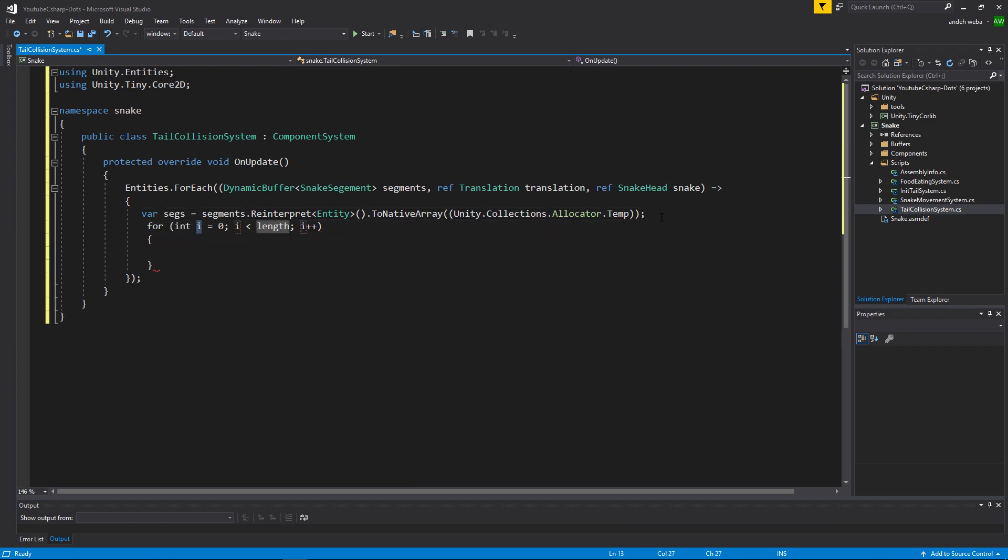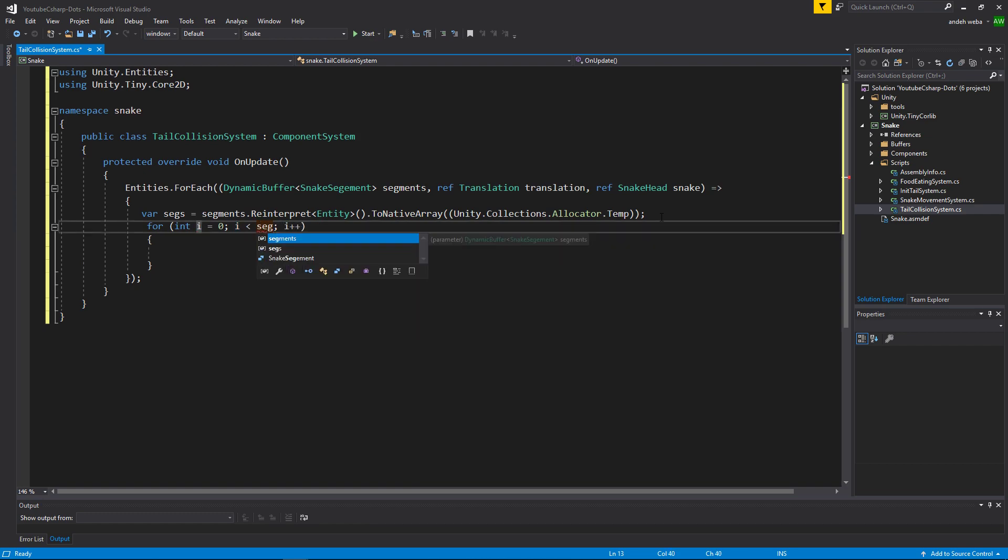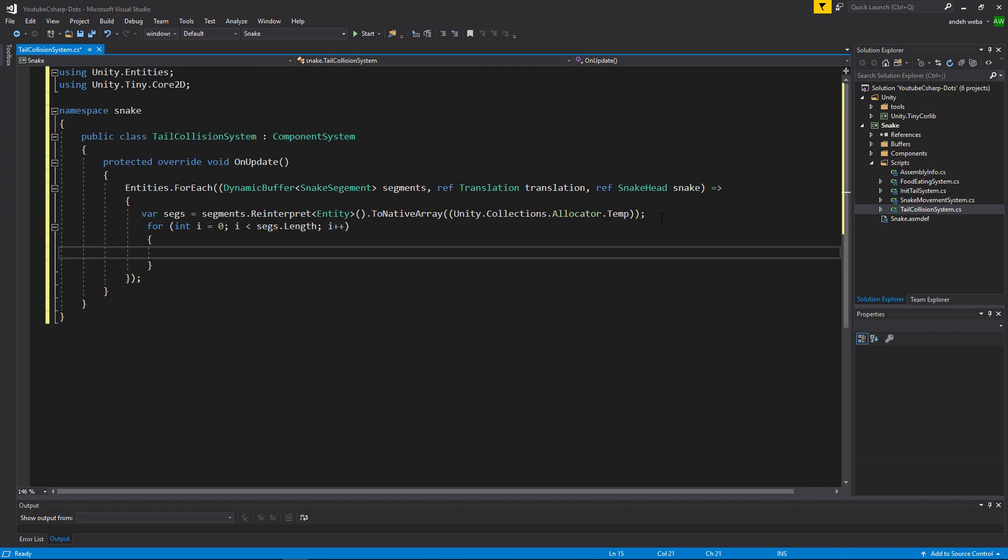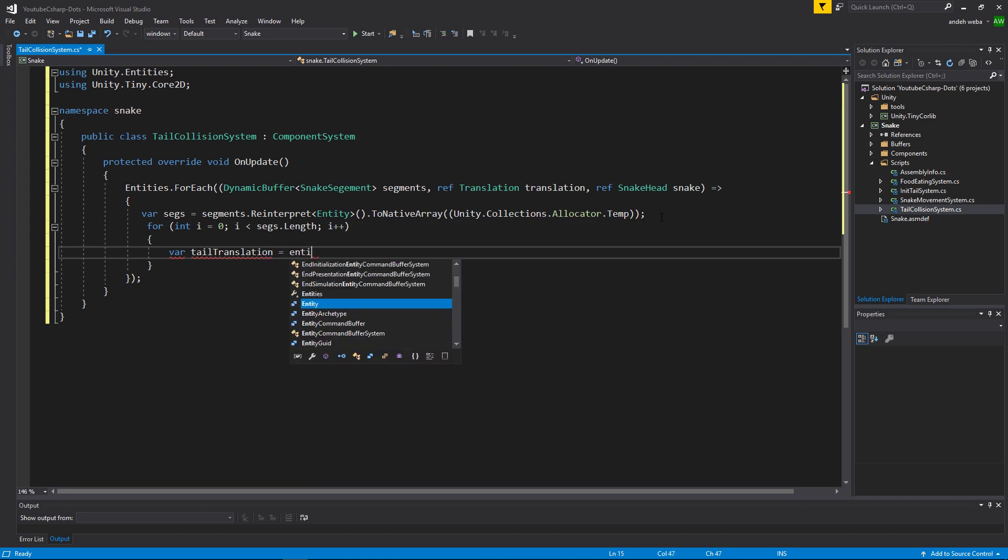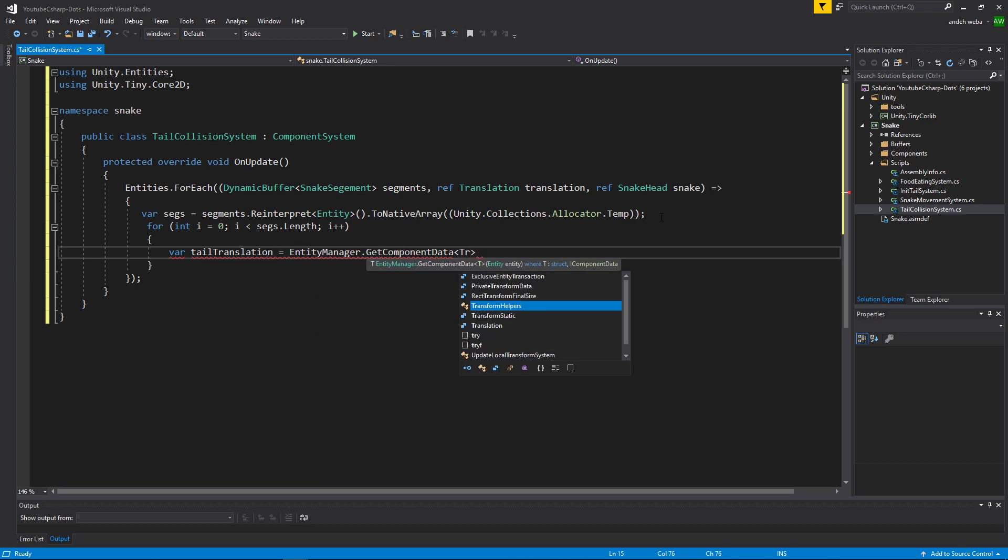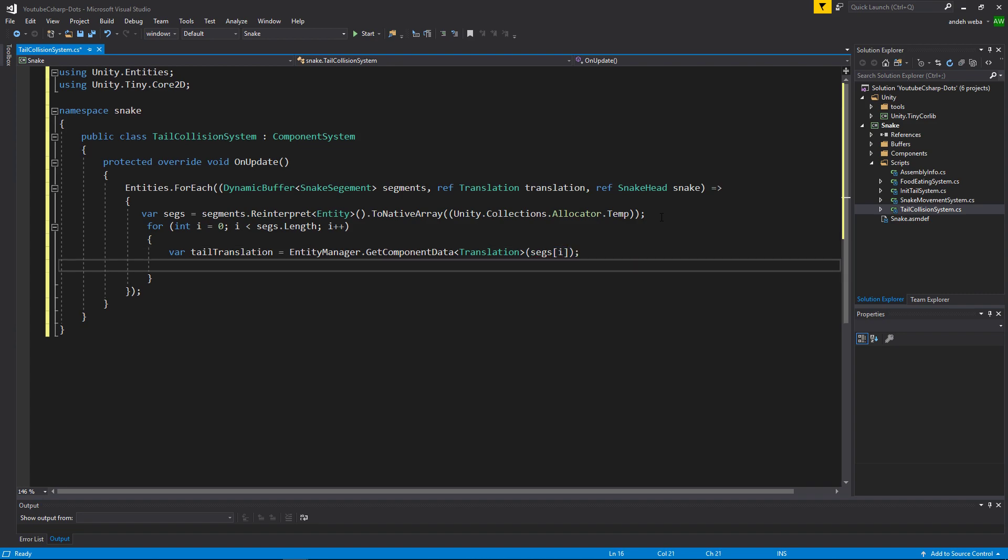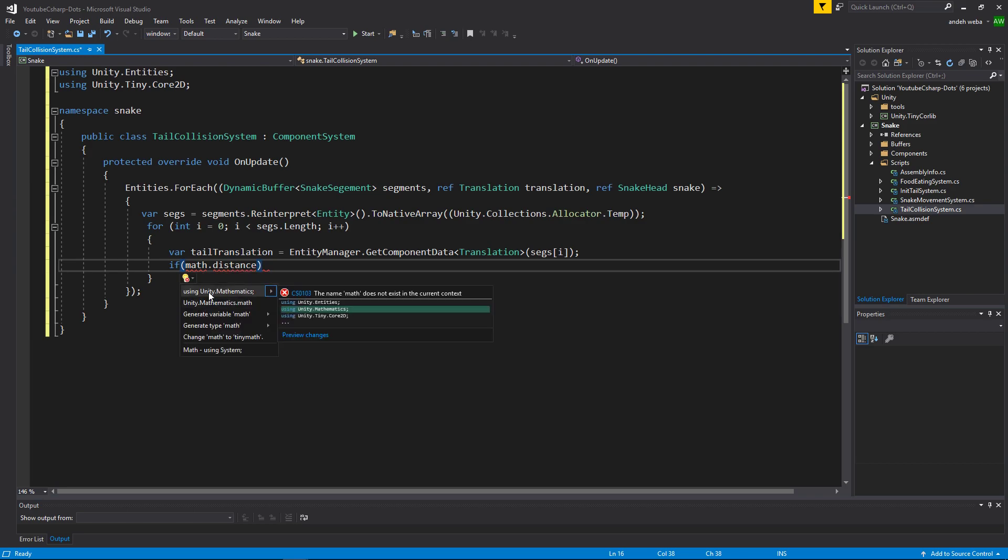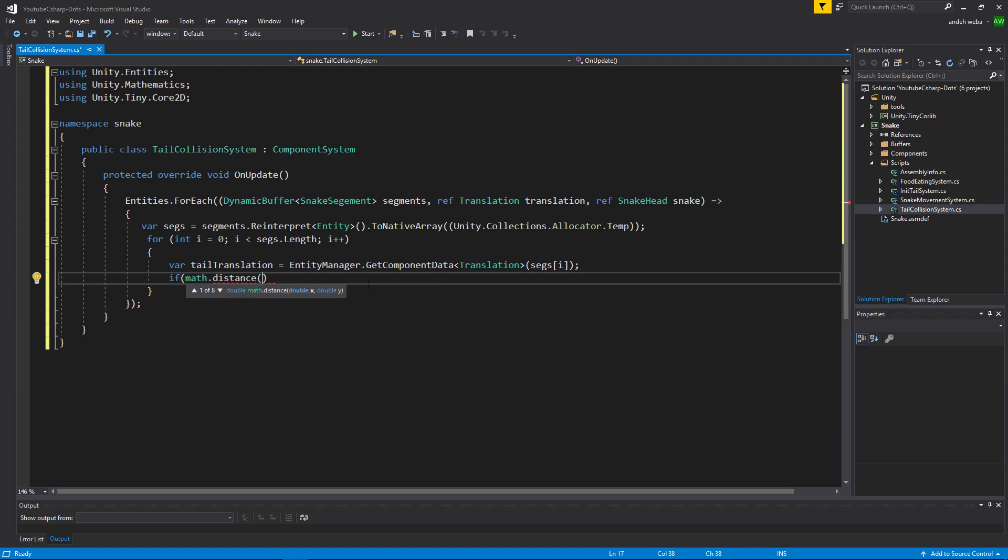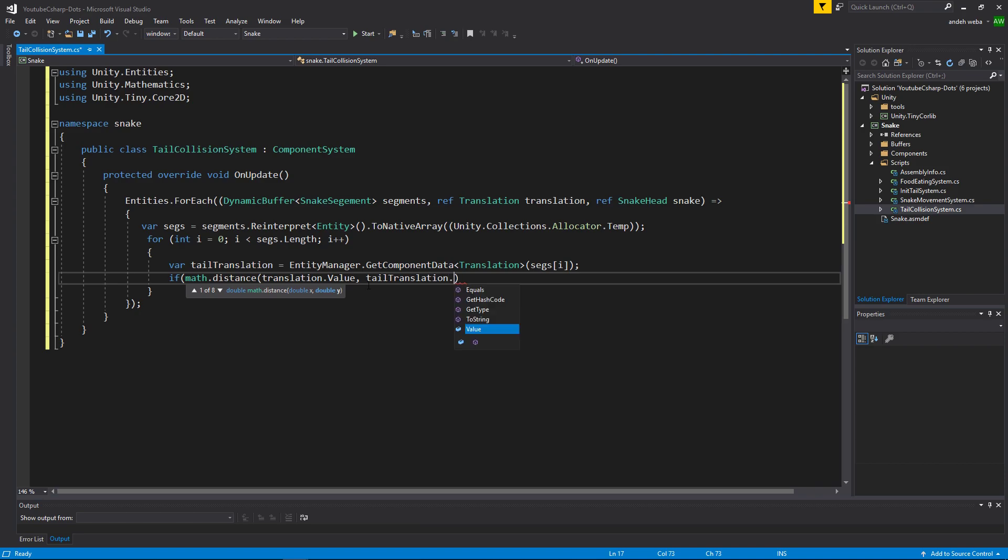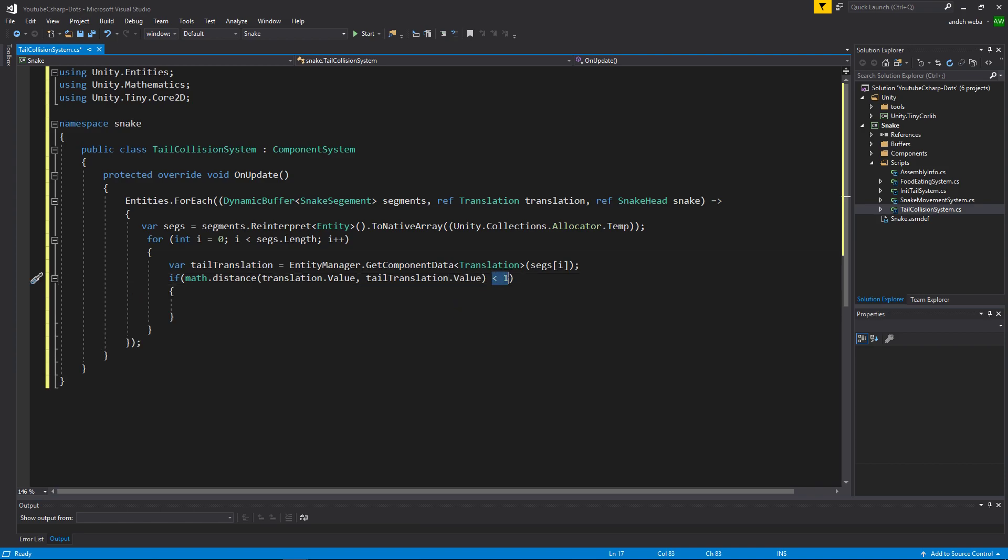Now that our segments is an array, let's say for, we're going to use i for the variable, and we're going to iterate over segs.length. Then inside of here, let's get our tail translation and store it in a variable. So let's say var tailTranslation is equal to EntityManager.GetComponentData. The component data that we want is the translation, and the entity we want it off of is segs[i]. Now that we've stored the tail's translation into a variable, let's say if math.distance, and we need to import our math library by saying using unity.mathematics. Then for the first part of the distance function, we'll use translation.value, and the second part we'll use tailTranslation.value, and then put a less than or equal to one.